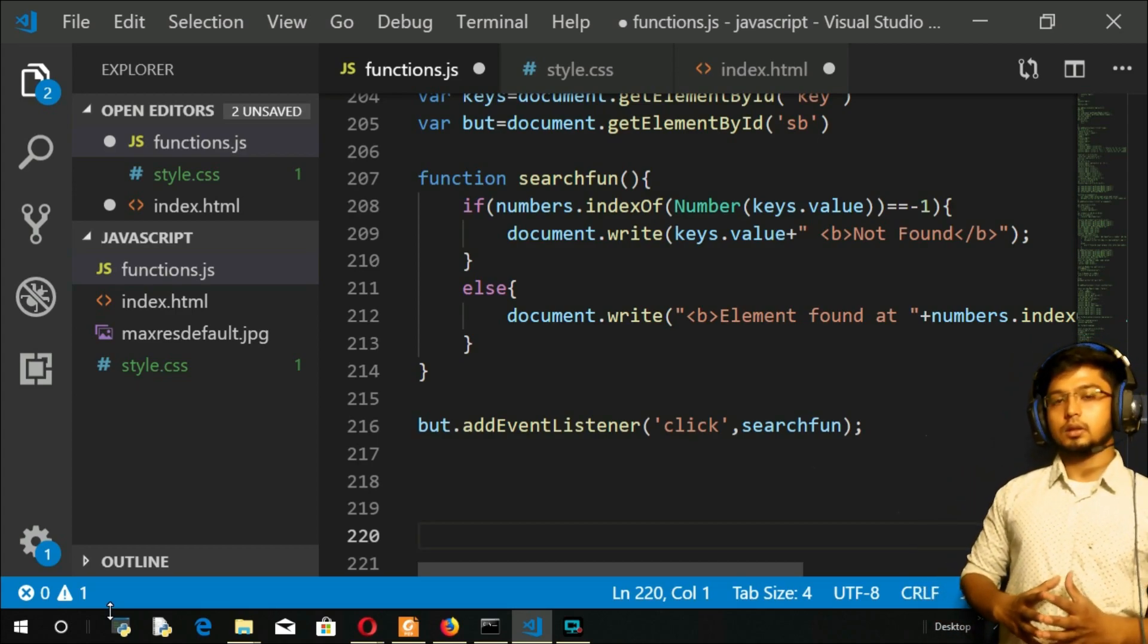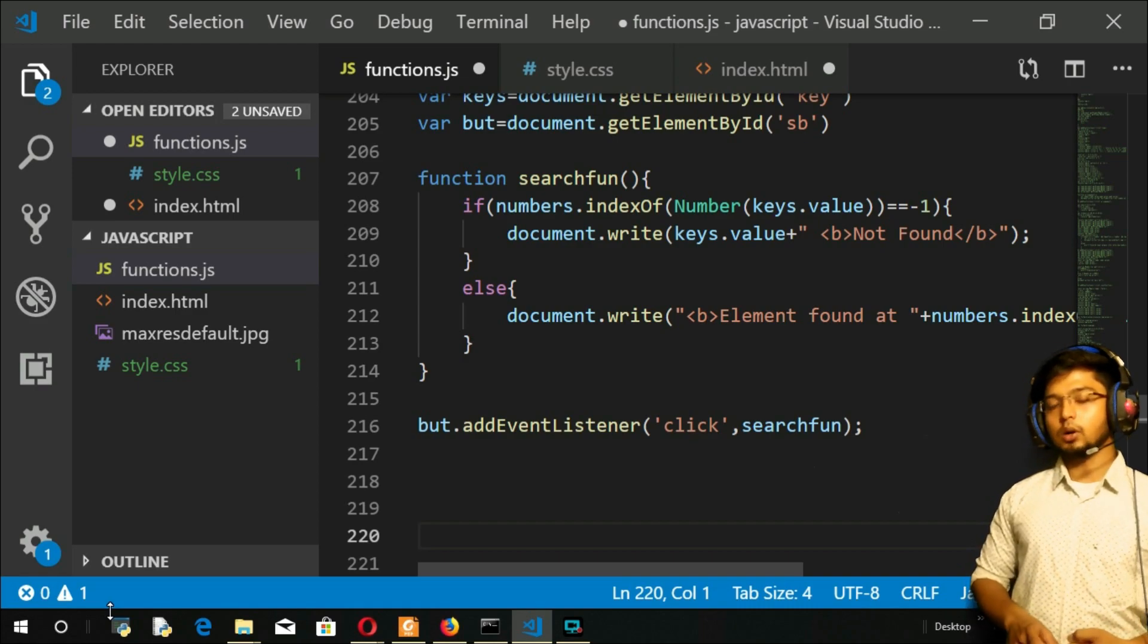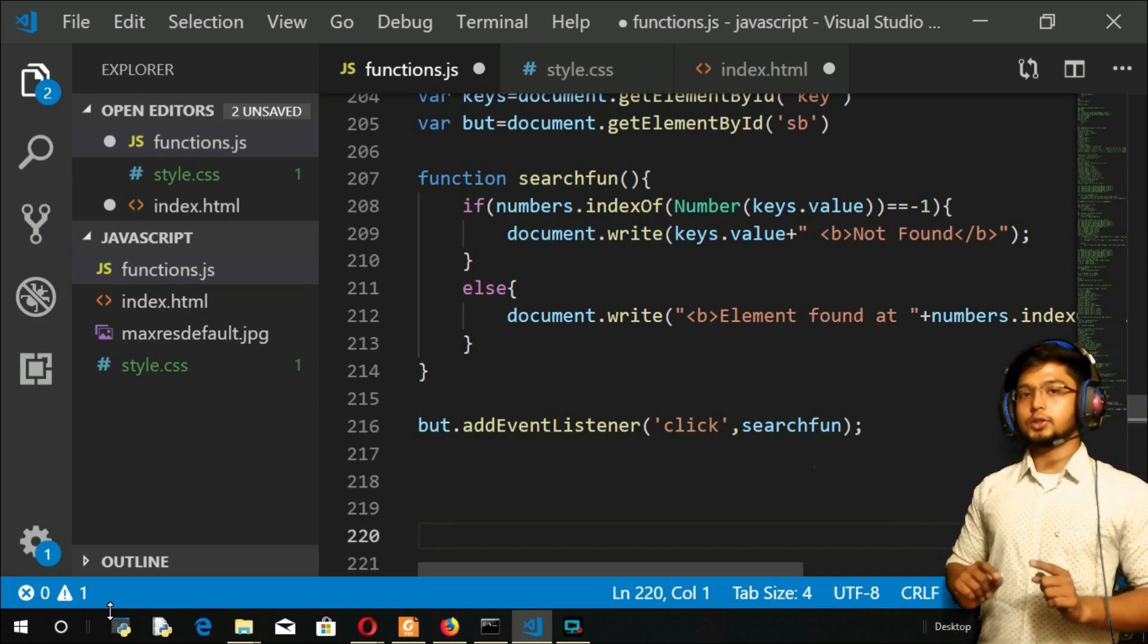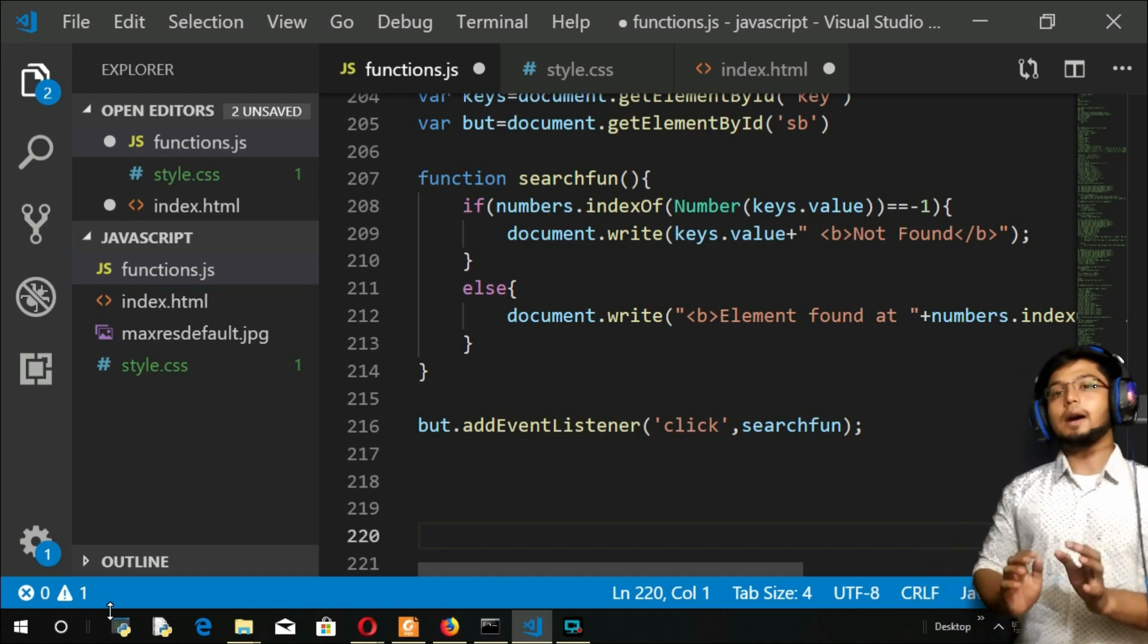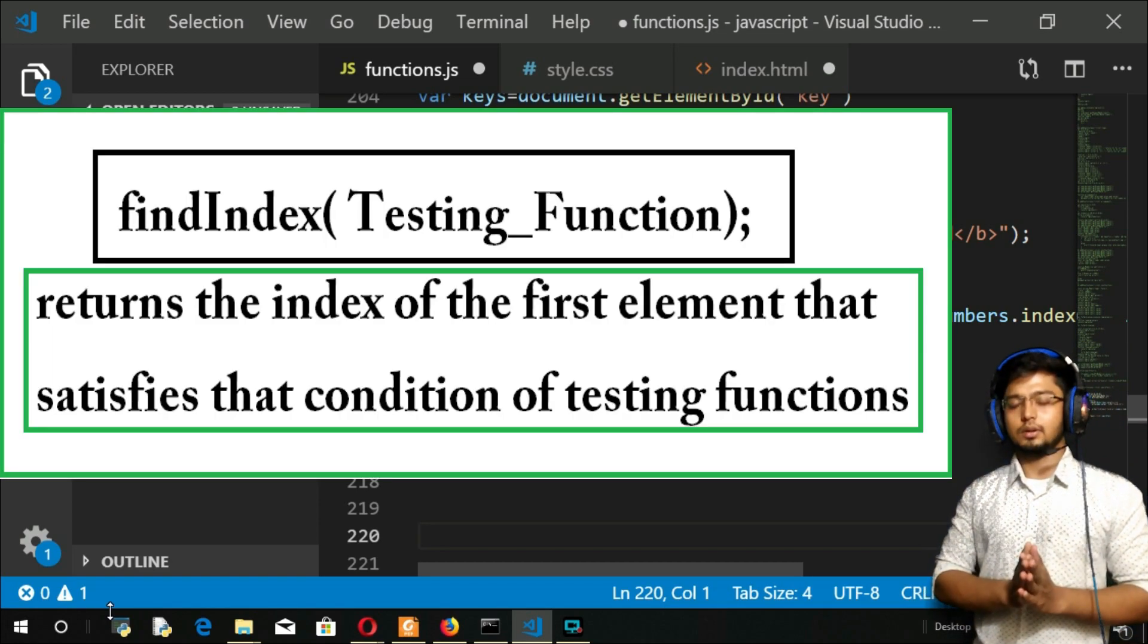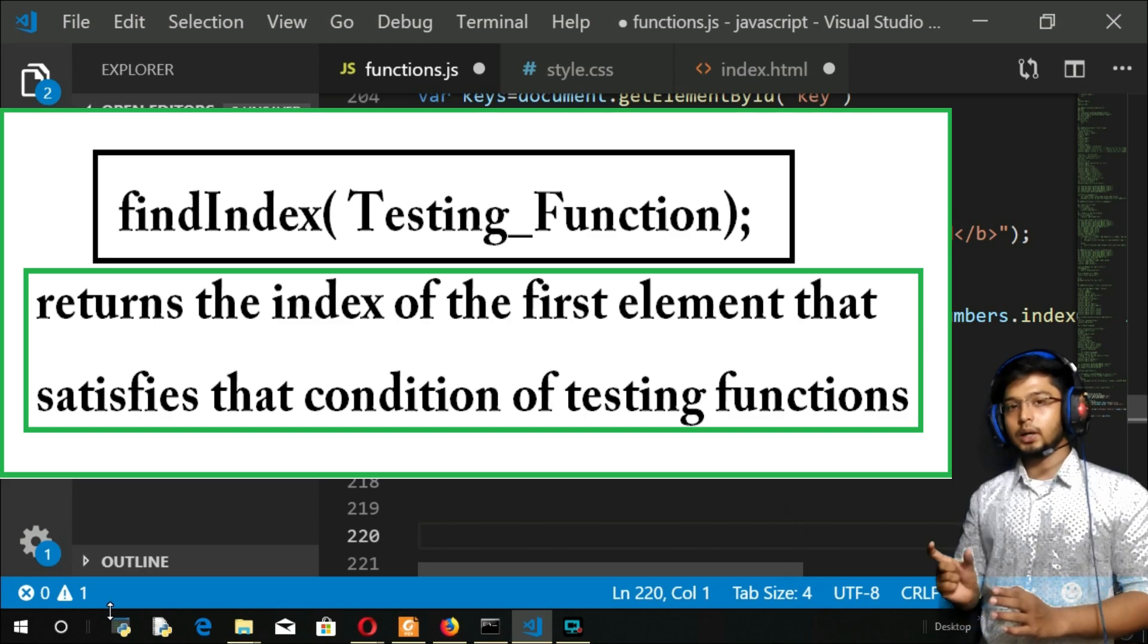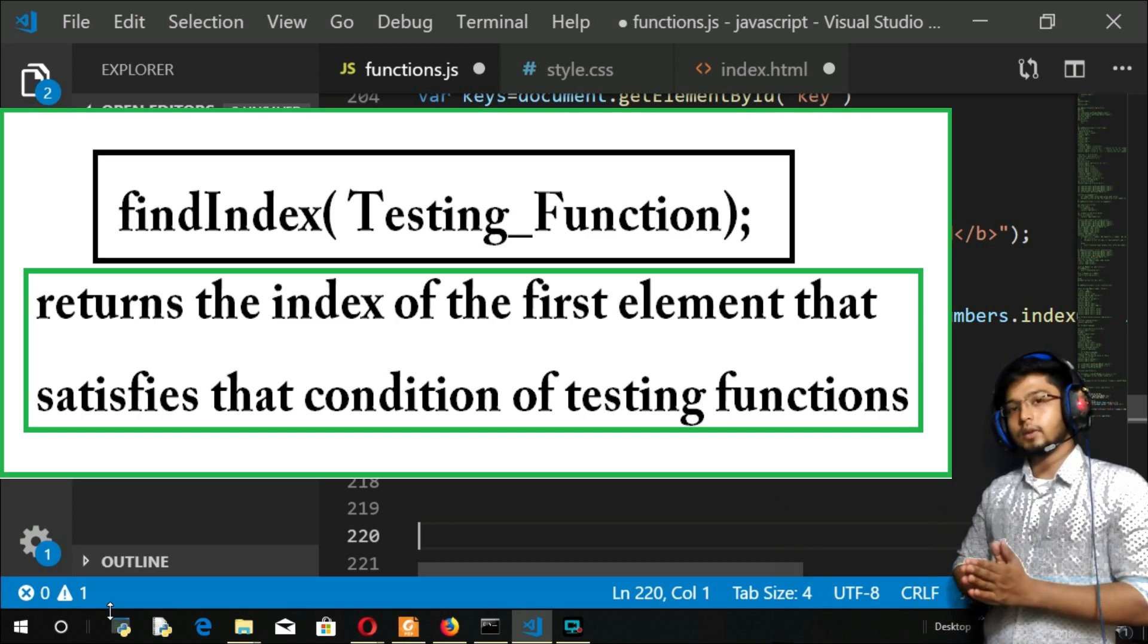But findIndex takes a function called a testing function. That function is executed, and according to the criteria that you give in that function, the index will be returned—index of what element? The first element.